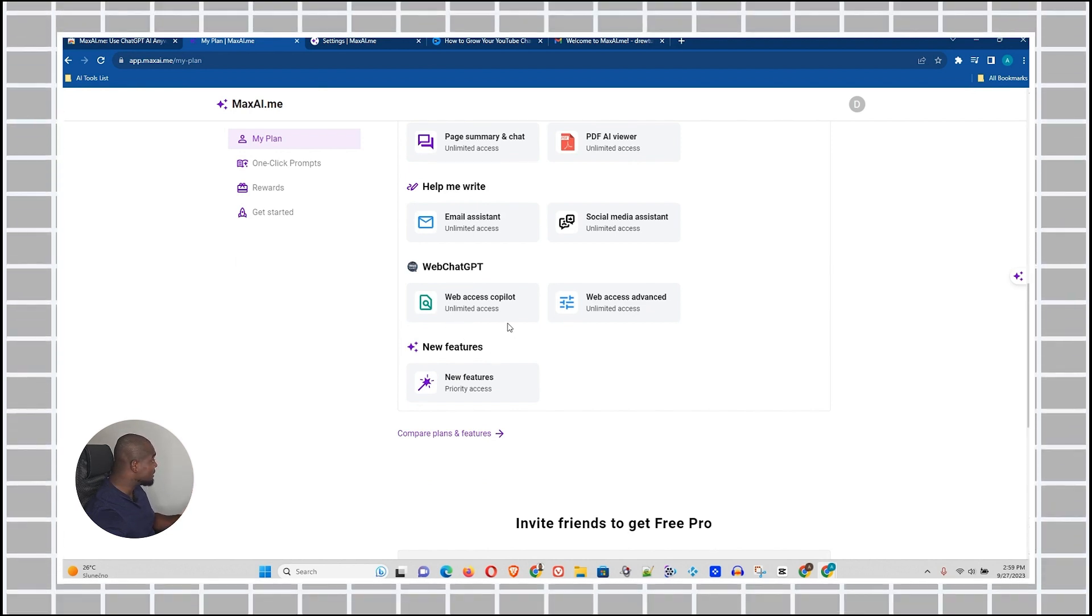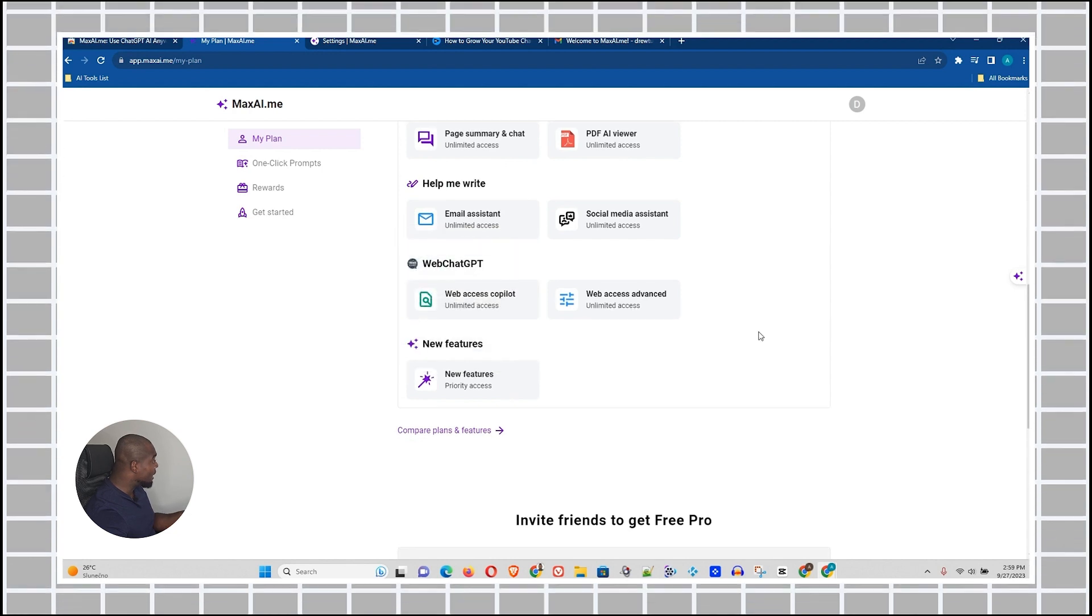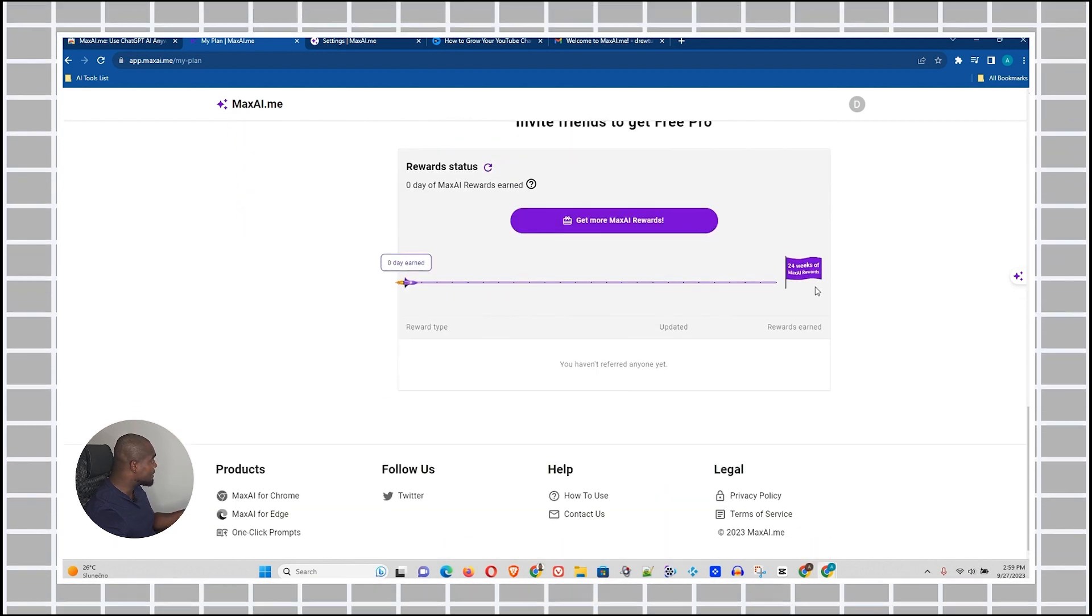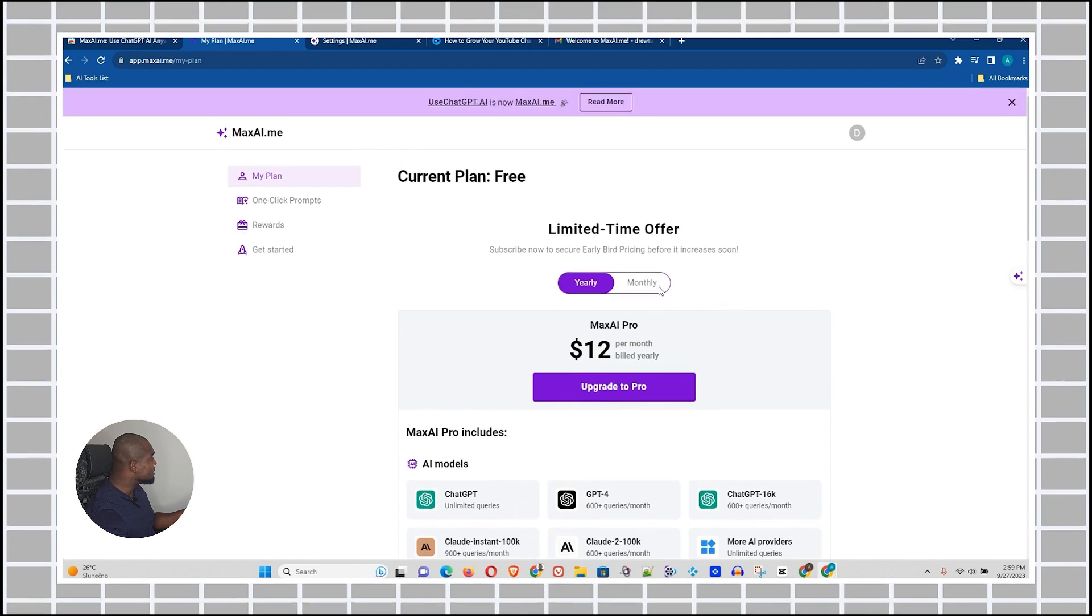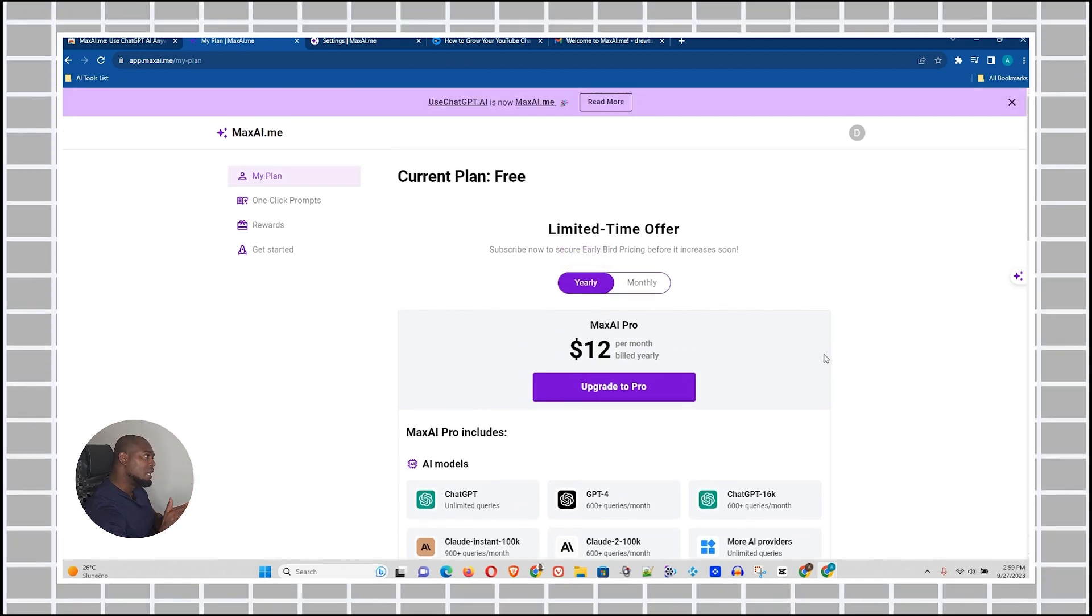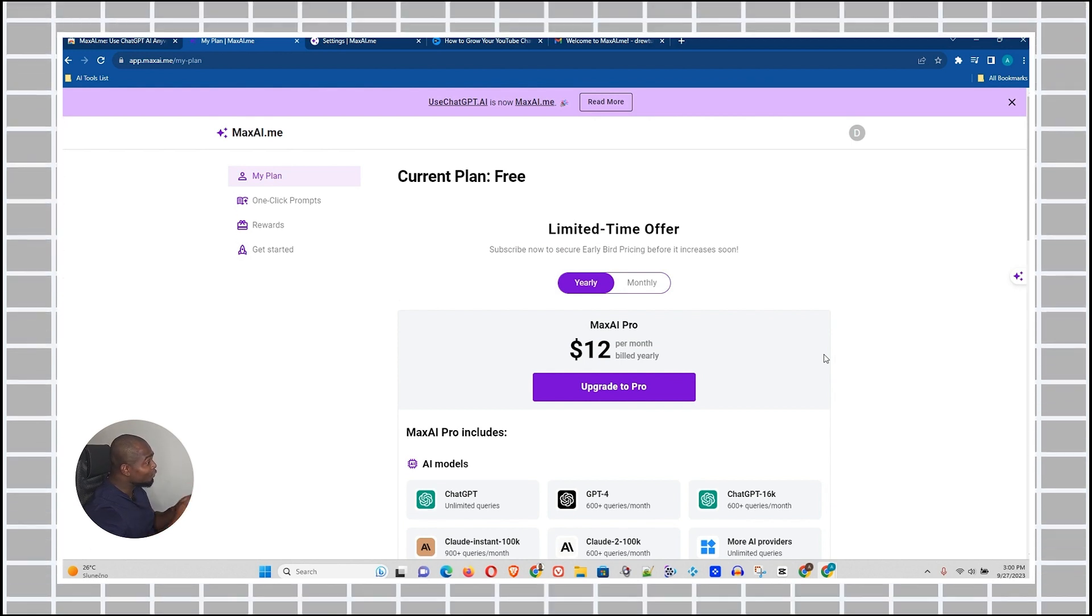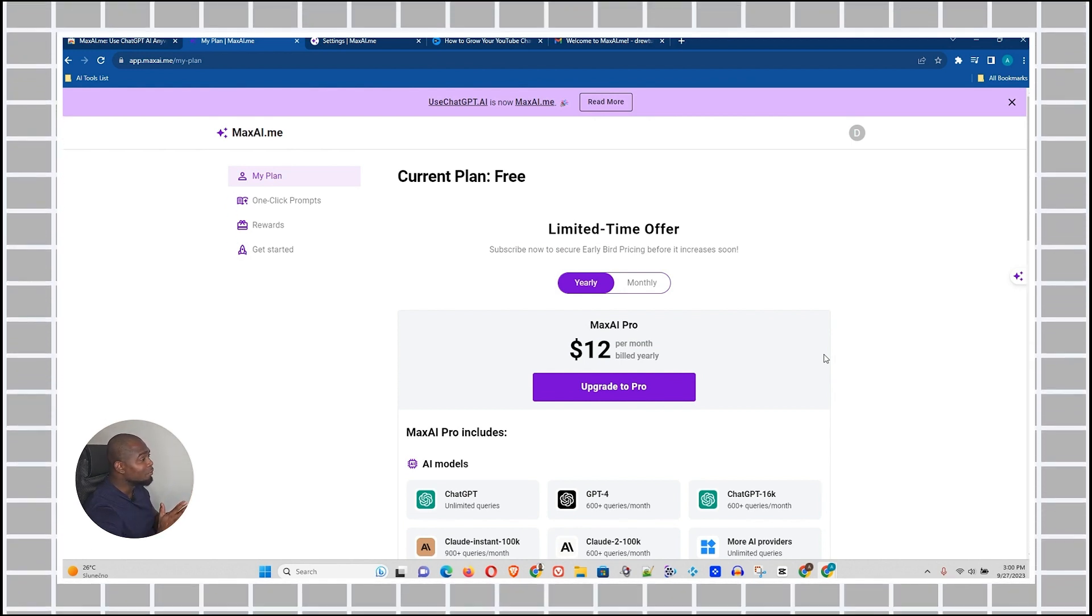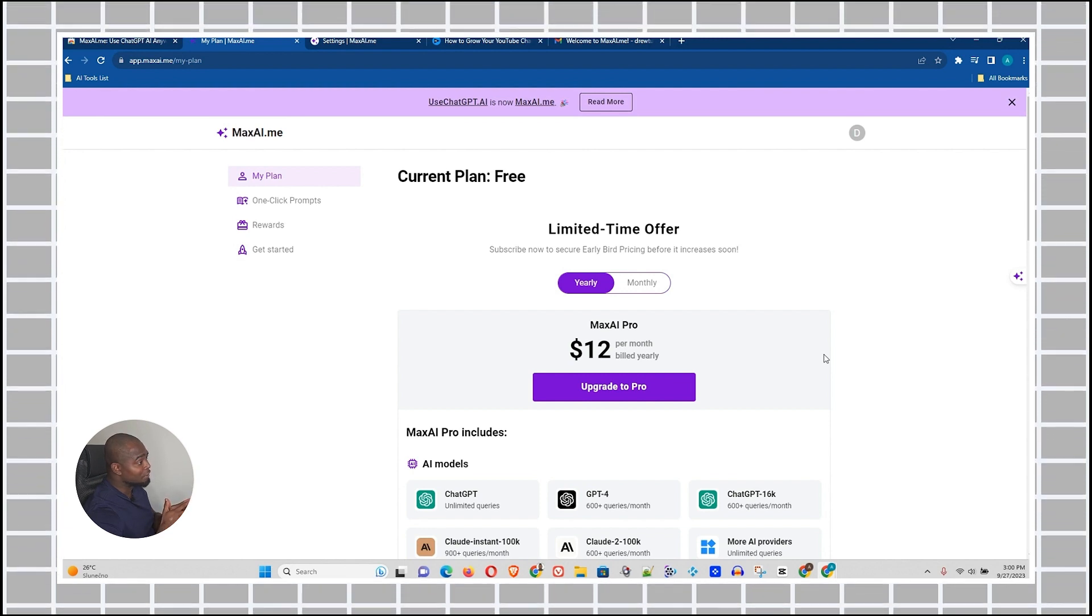Look at this email assistant, which I showed you that you can literally write and even reply to emails. You have a Web ChatGPT, which is Web Access Copilot, and Web Access Advanced. So this has some really nice features, these tools have. So guys, literally come here and check out this. Check out this ChatGPT Google Chrome extension, guys. This is literally worth it. And for me, this is literally a game changer.